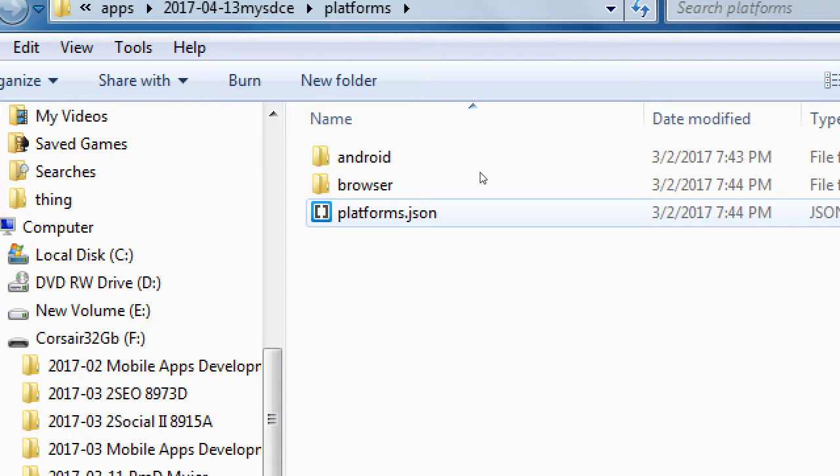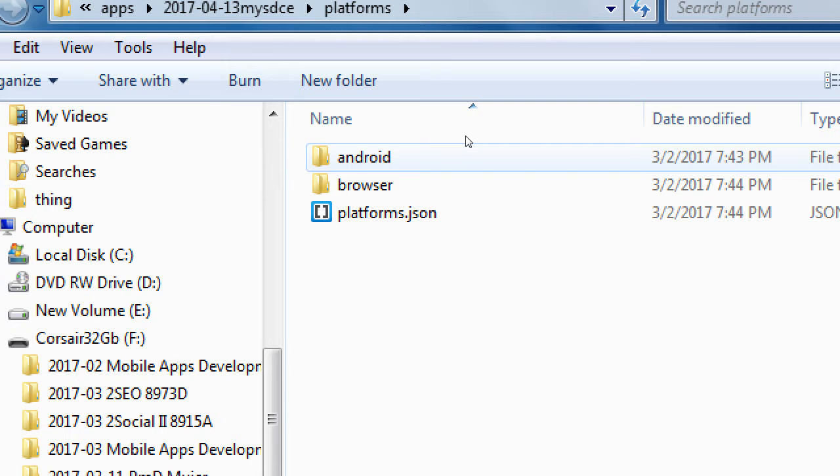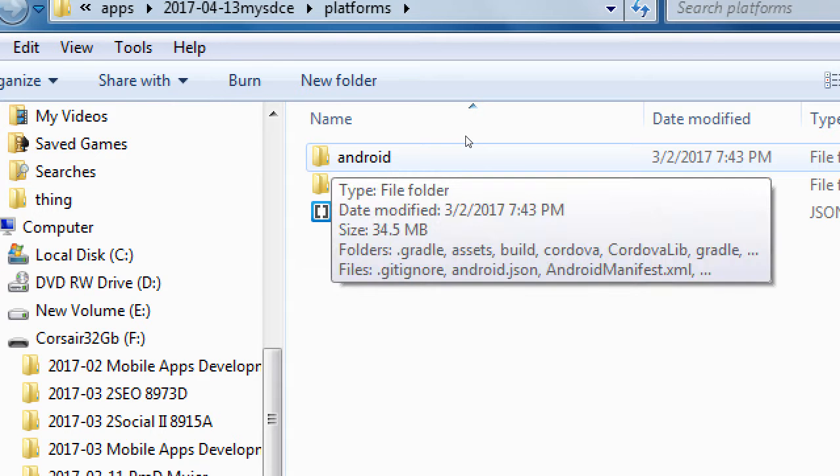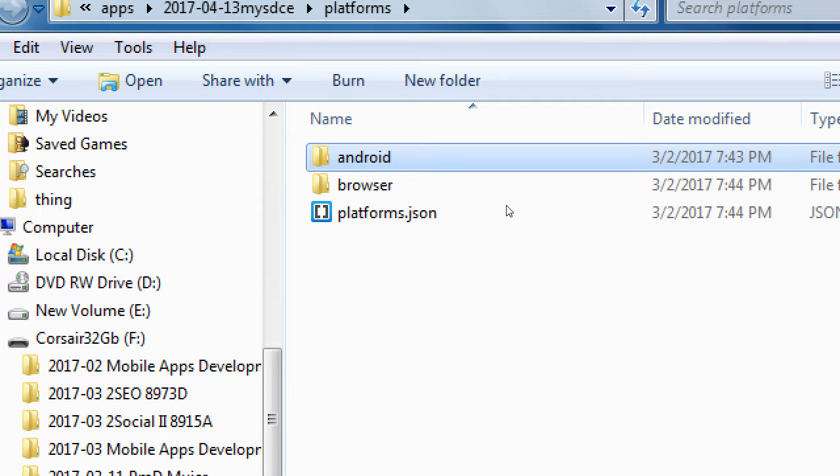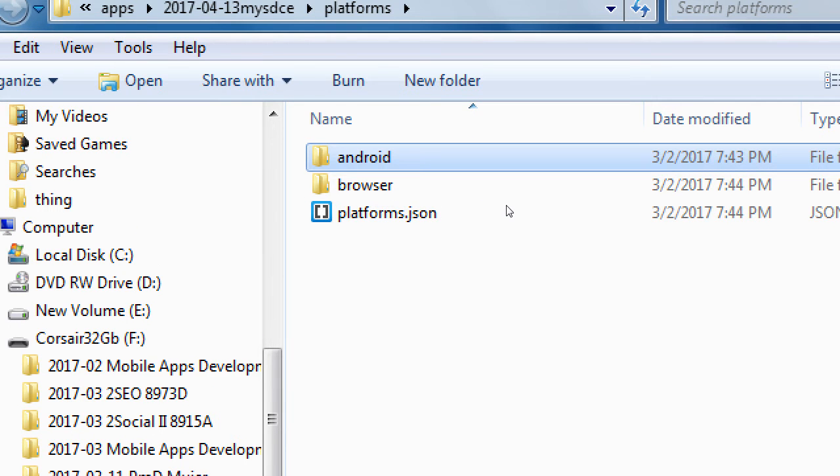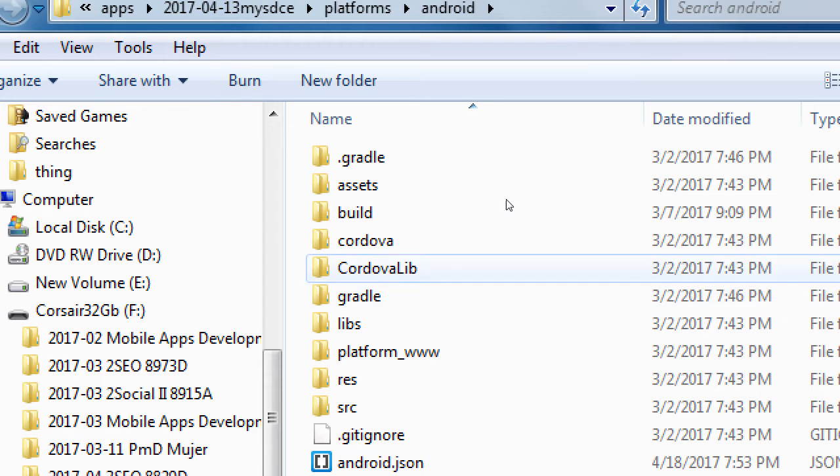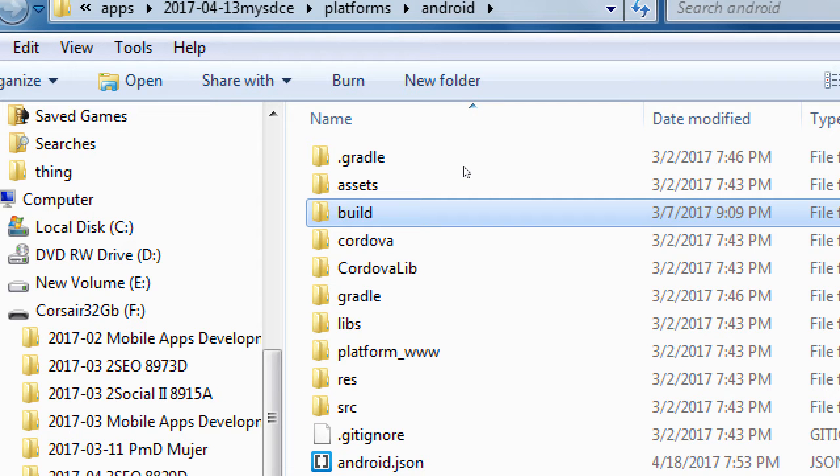If you don't have browser, that's fine, but you should at least have Android. So inside of your Android folder, open that one. Bunch of stuff here. Build. There's a build folder. Open the build folder.